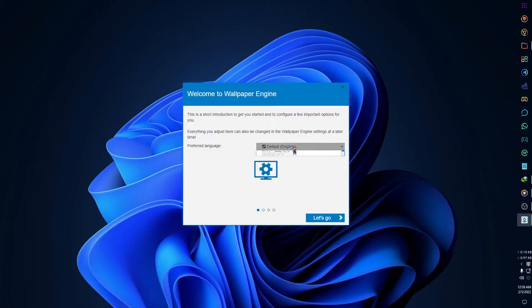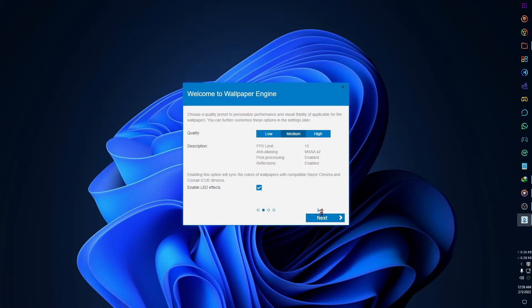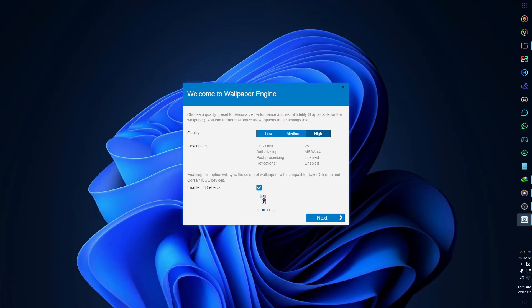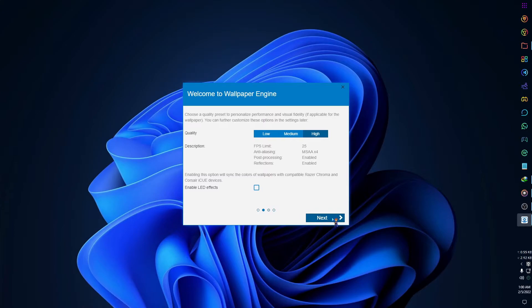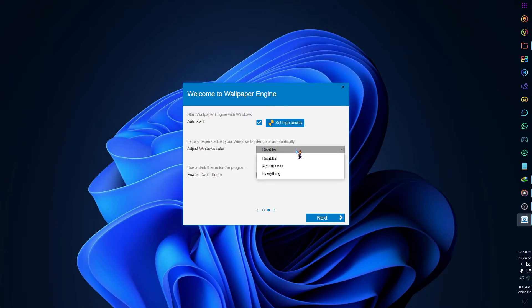Again select your language. Select the quality you want for your wallpaper. For my PC I am selecting high quality. If you are using an old PC then you should use low or medium quality. I don't want to enable the LED effect so I am unchecking it. Now you can check the auto-start option if you want that Wallpaper Engine to automatically start after turning on your PC. Then mark this option. You can adjust your Windows border color and enable dark theme.